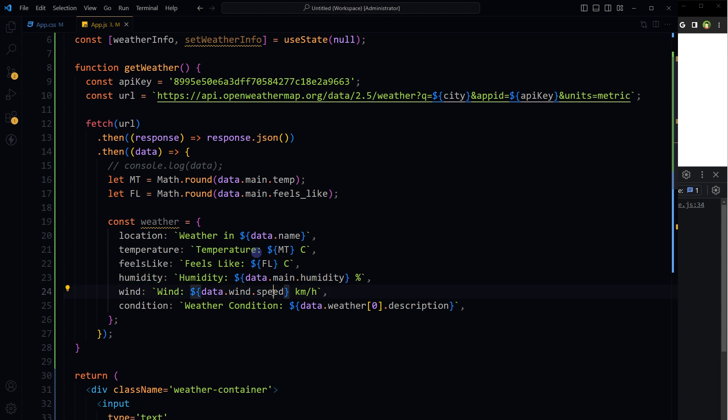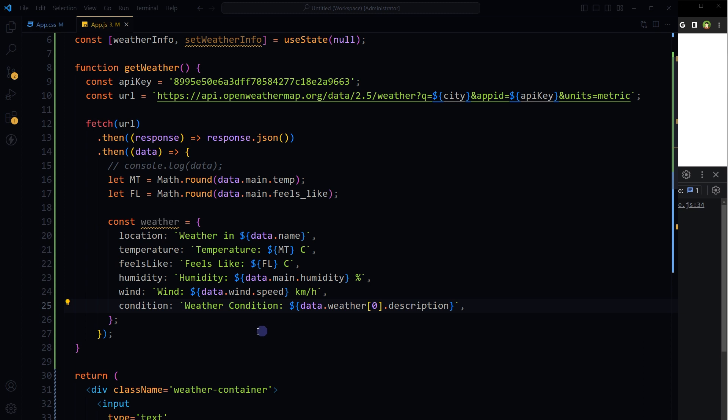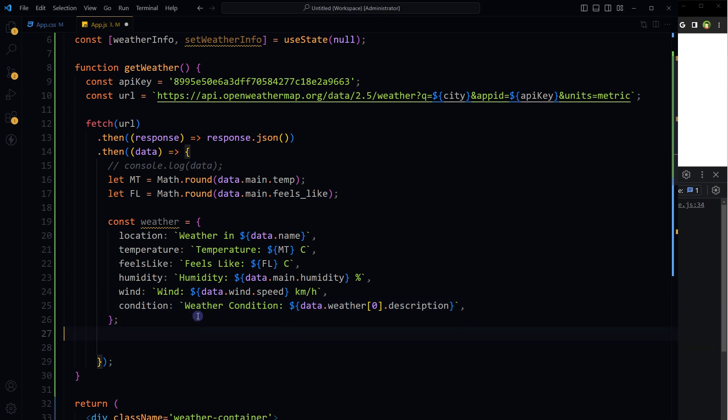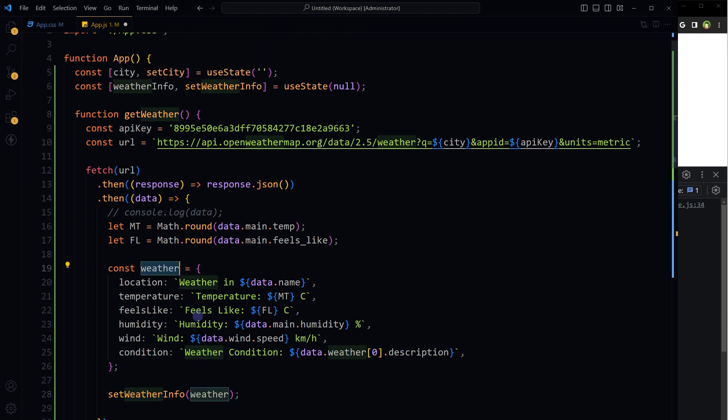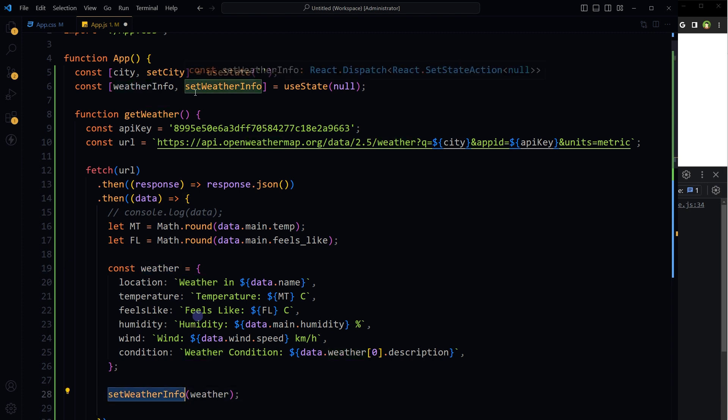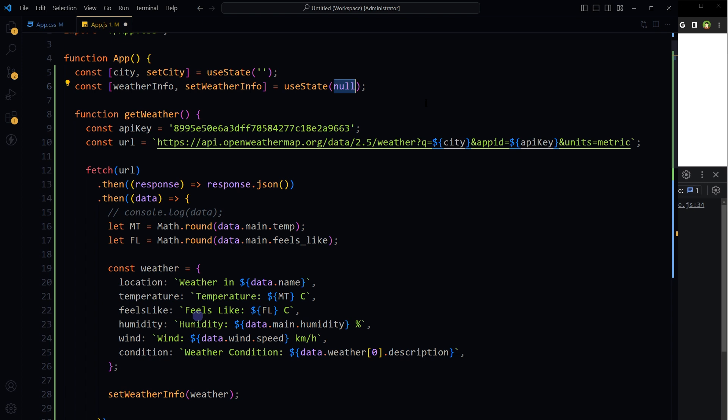Wind.speed and description from weather. Now after that, we will set state value. We will store this object in this state. setWeatherInfo, this whole object here instead of null.